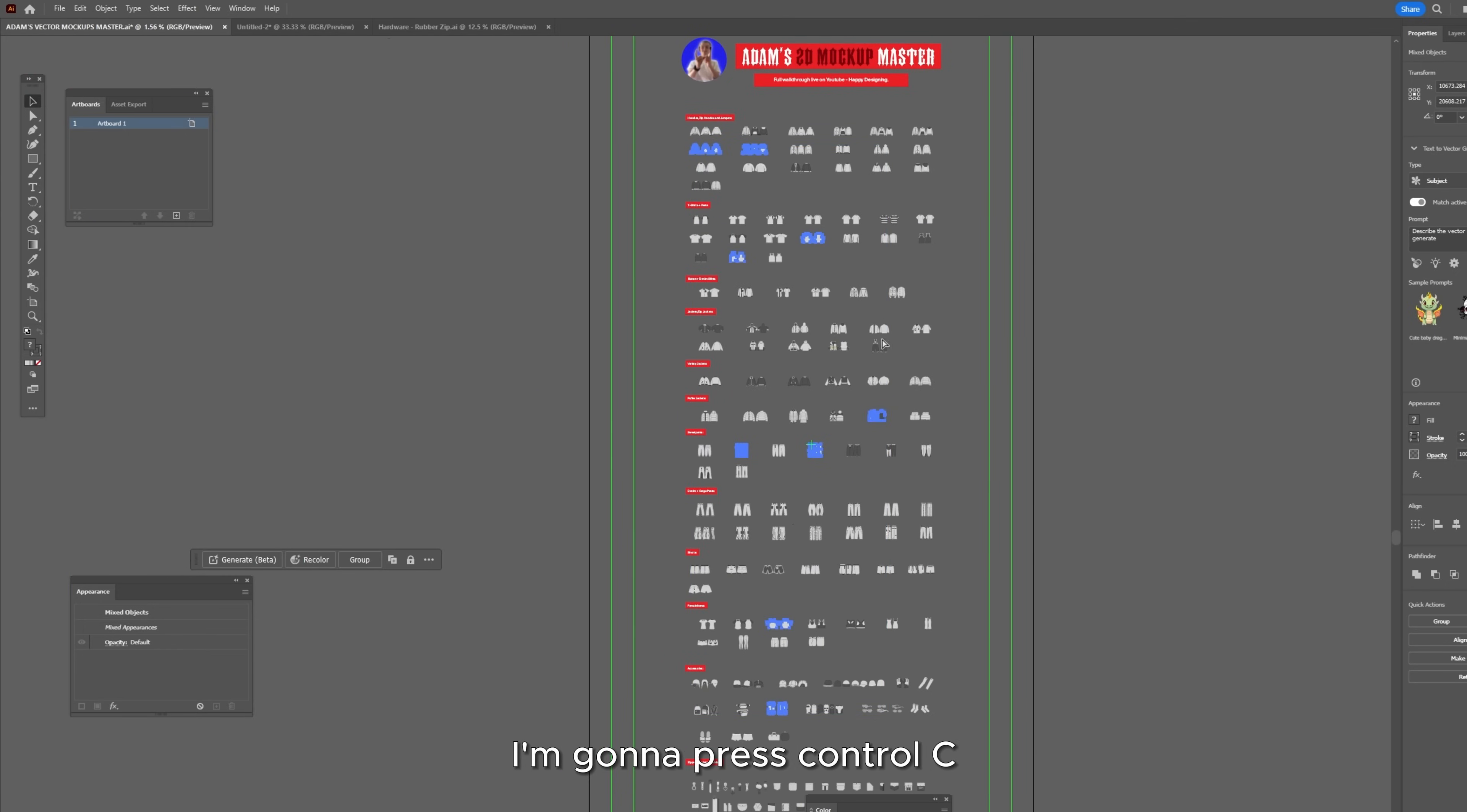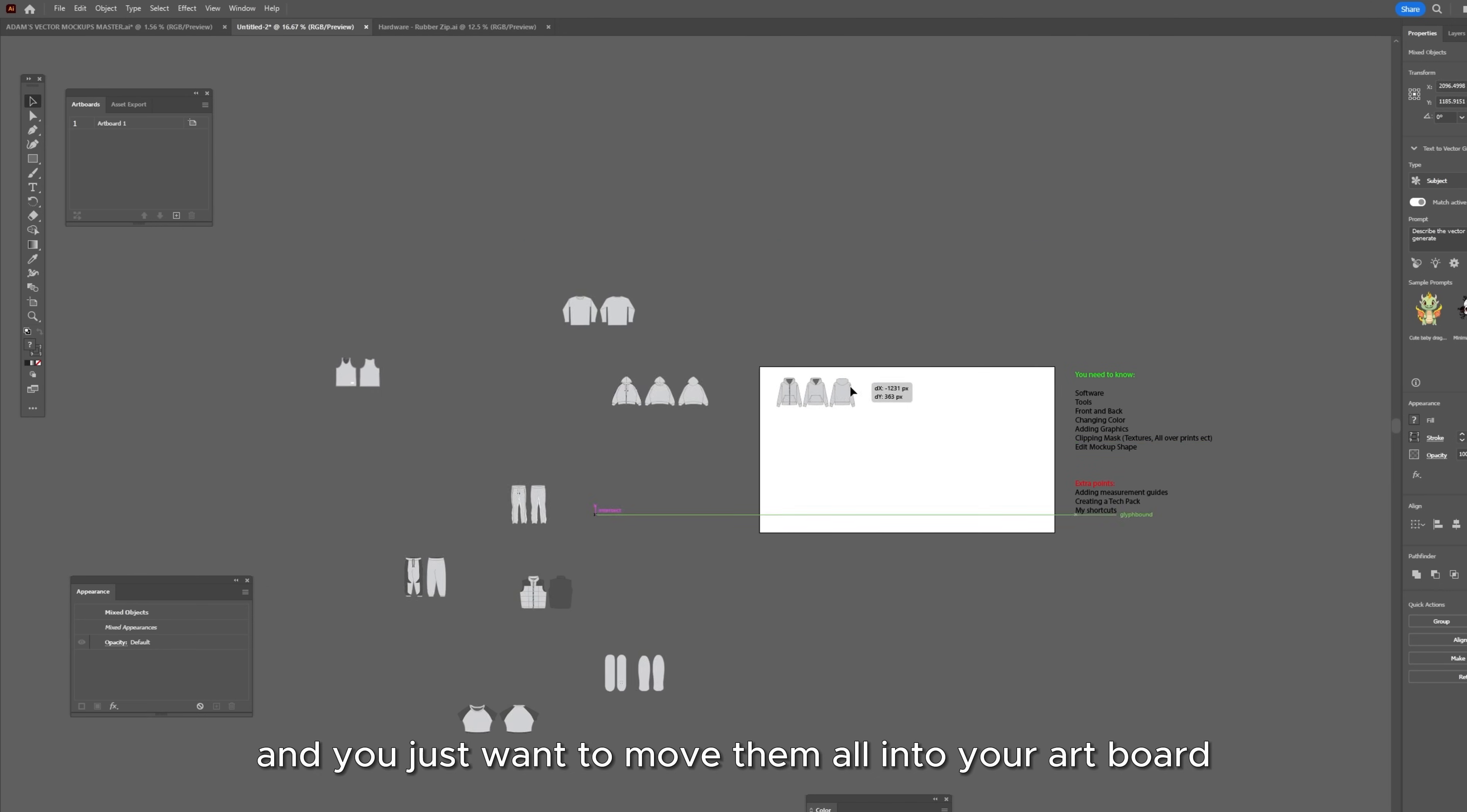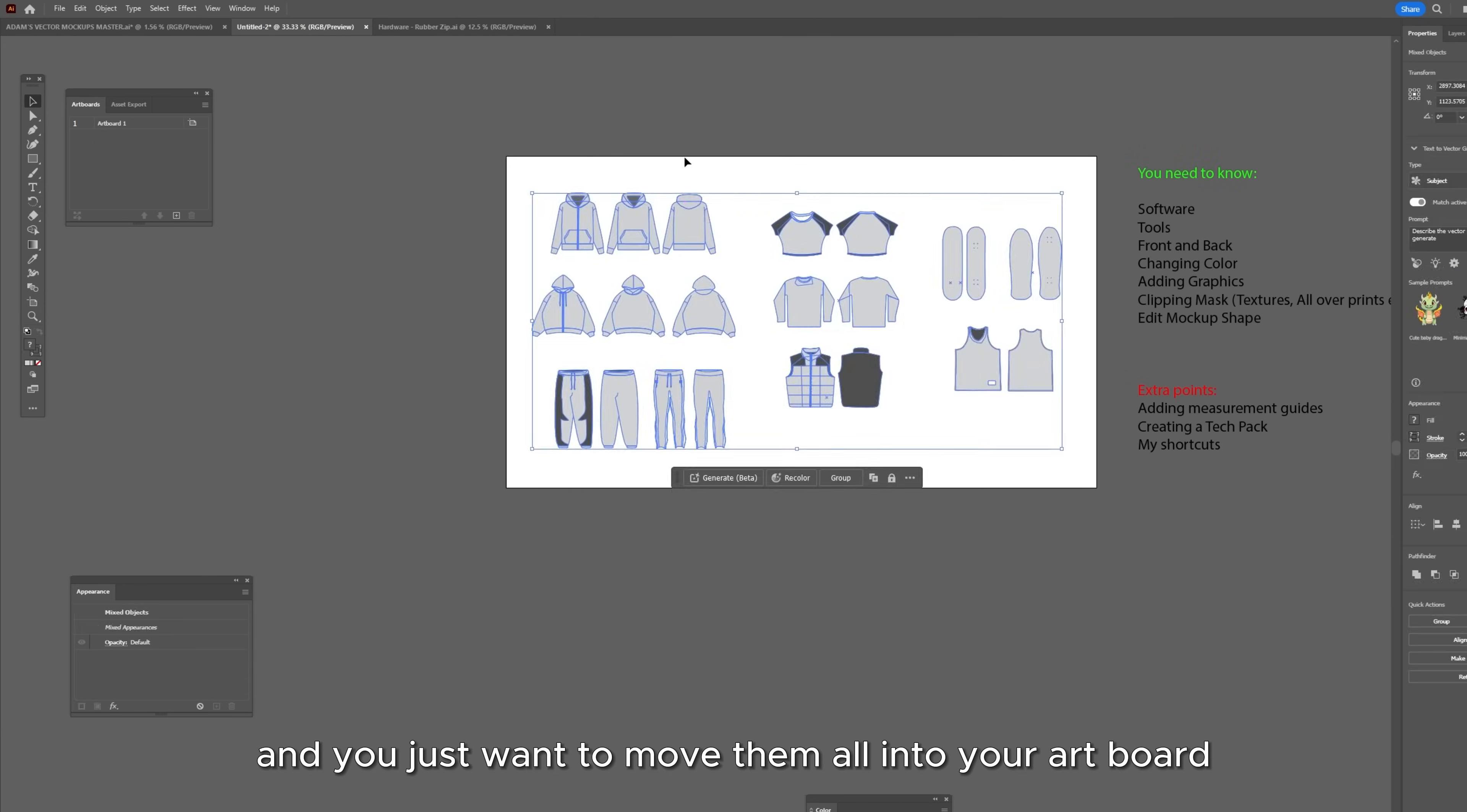I'm going to press ctrl c, go back into here, ctrl v, says this just press ok. They're all going to be all over the place and you just want to move them all into your artboard.